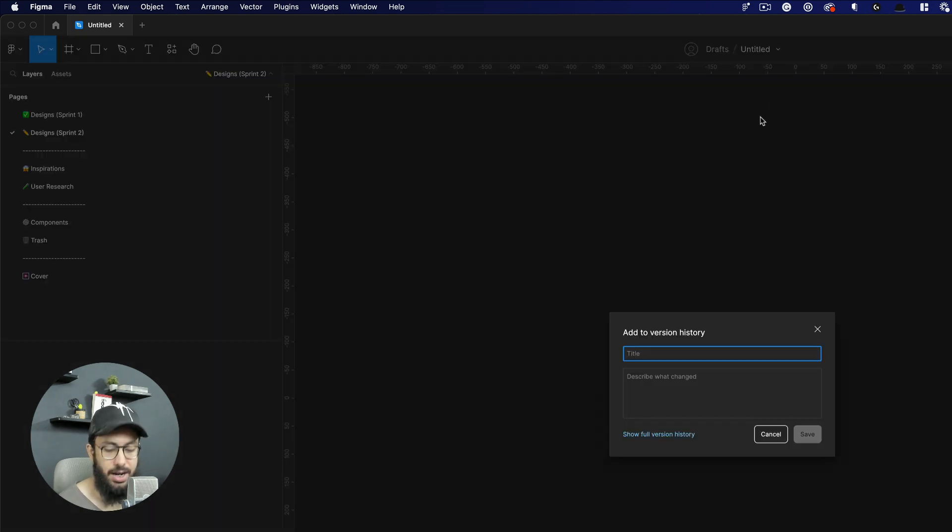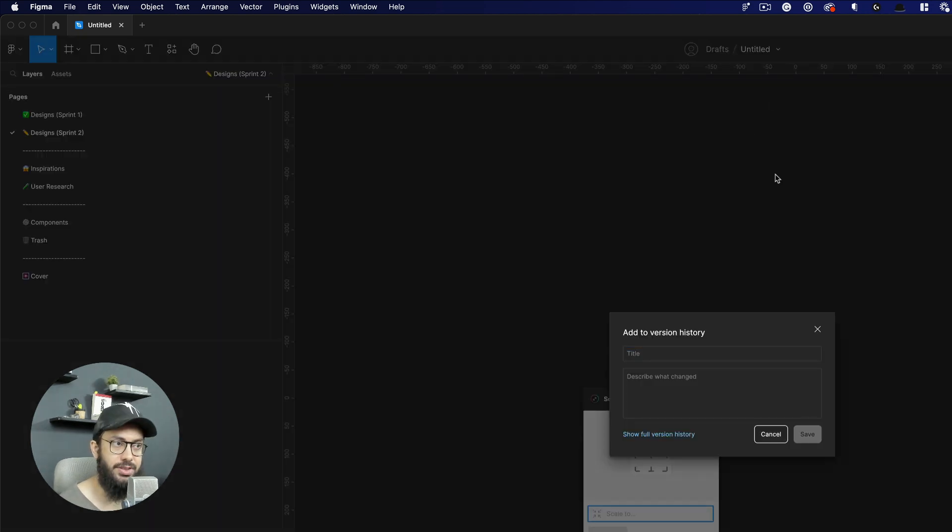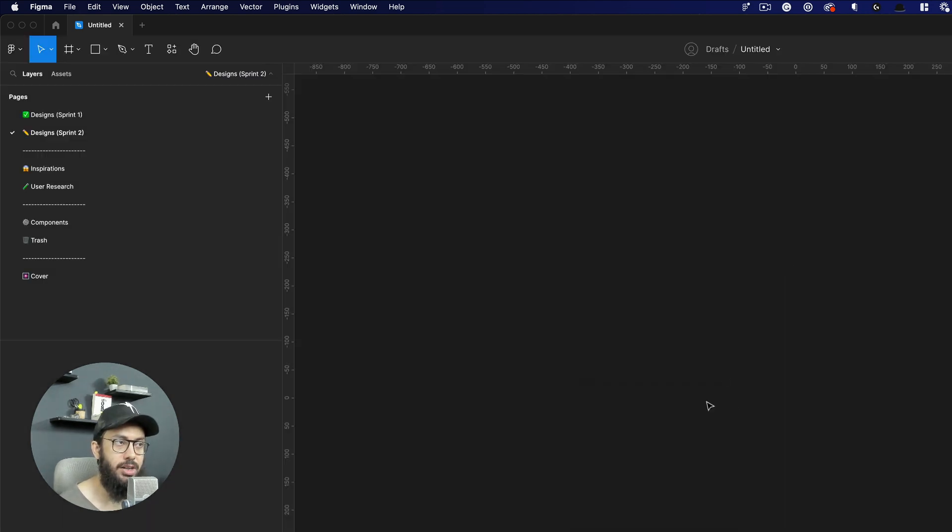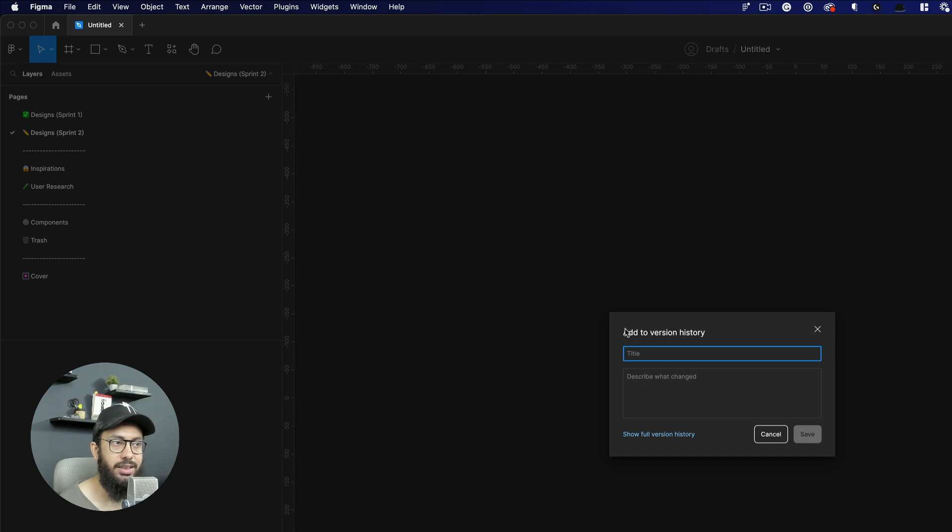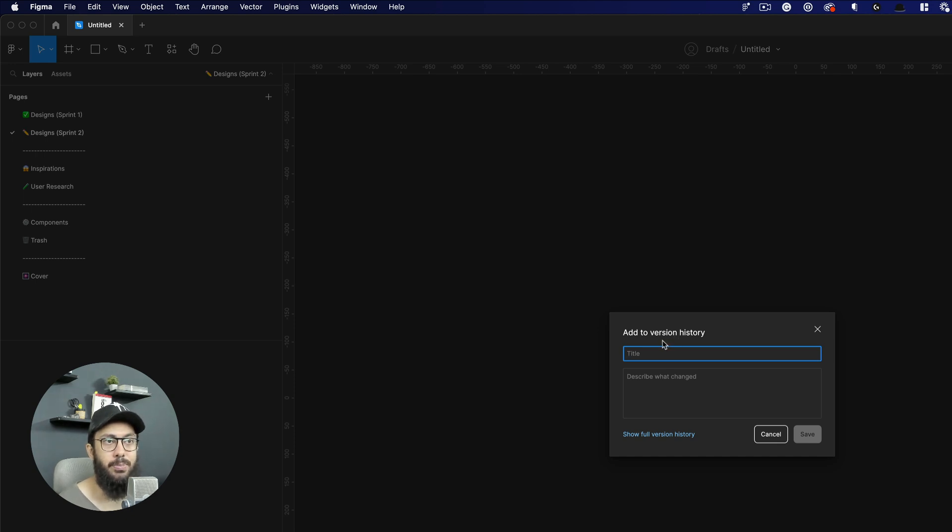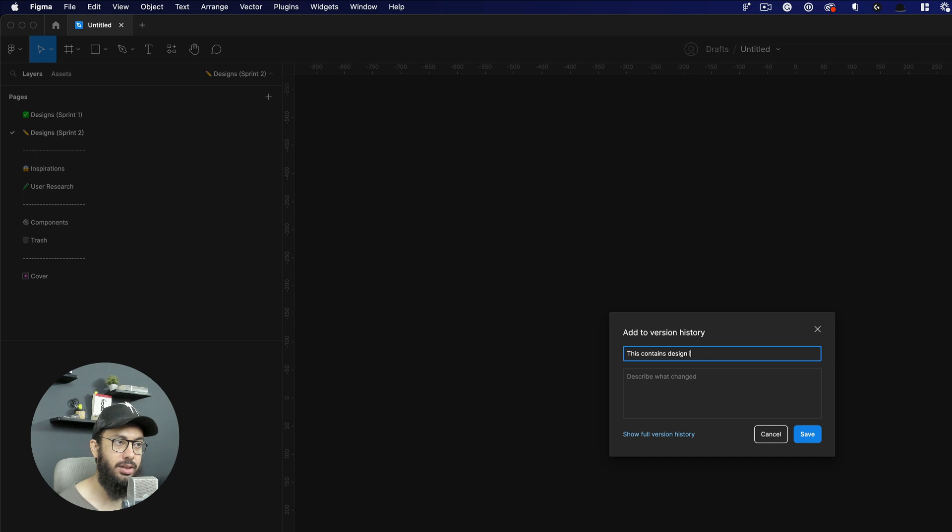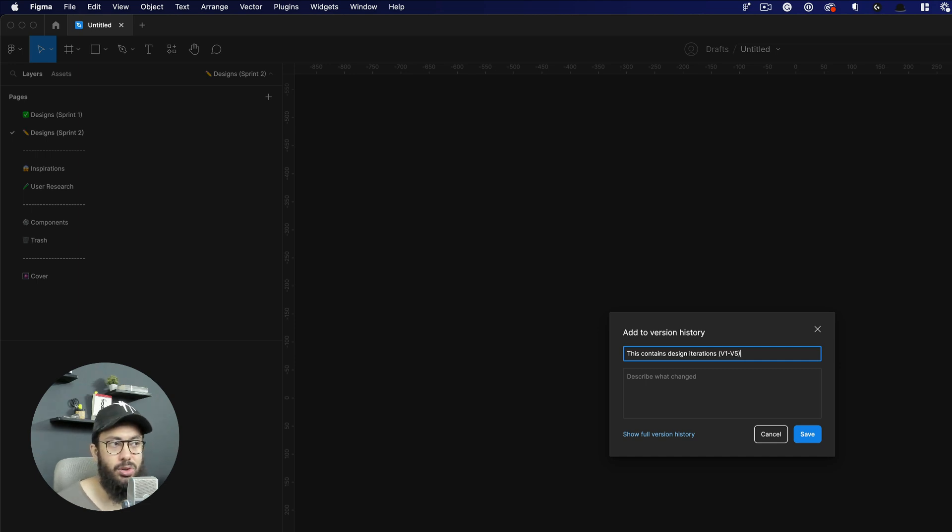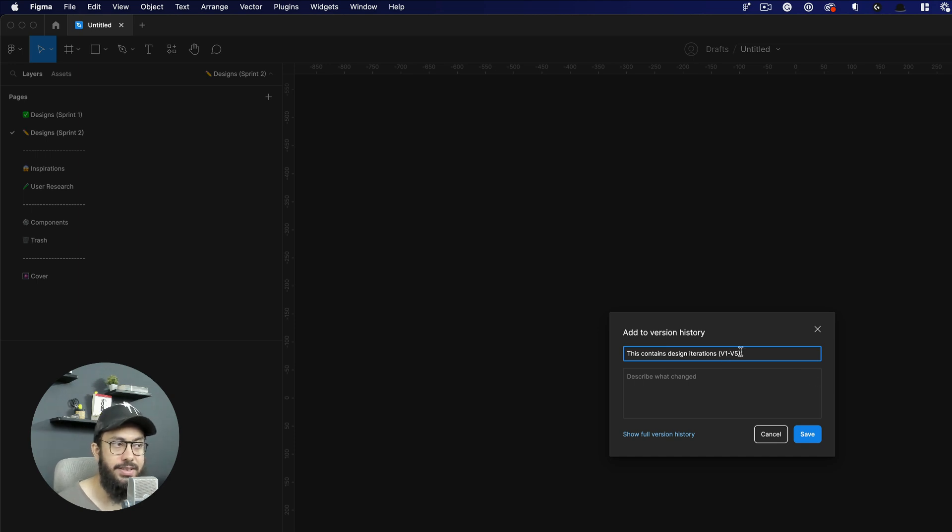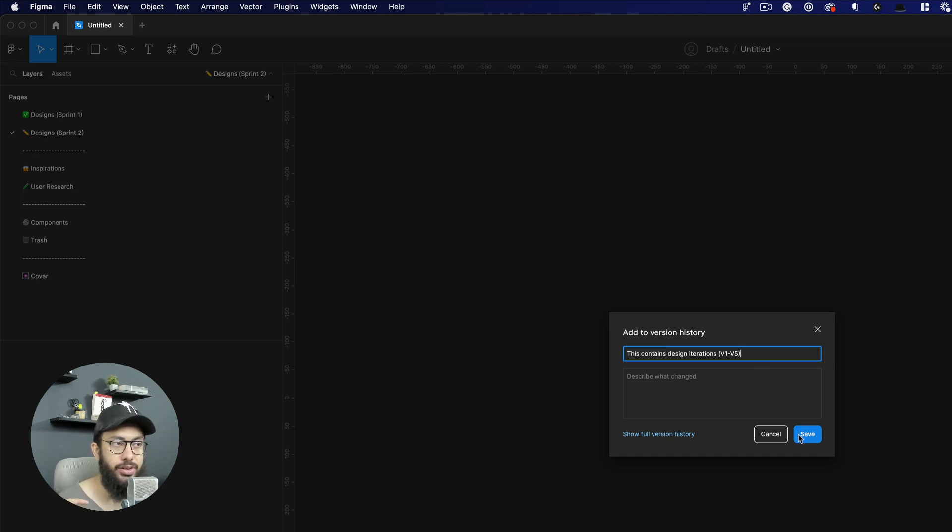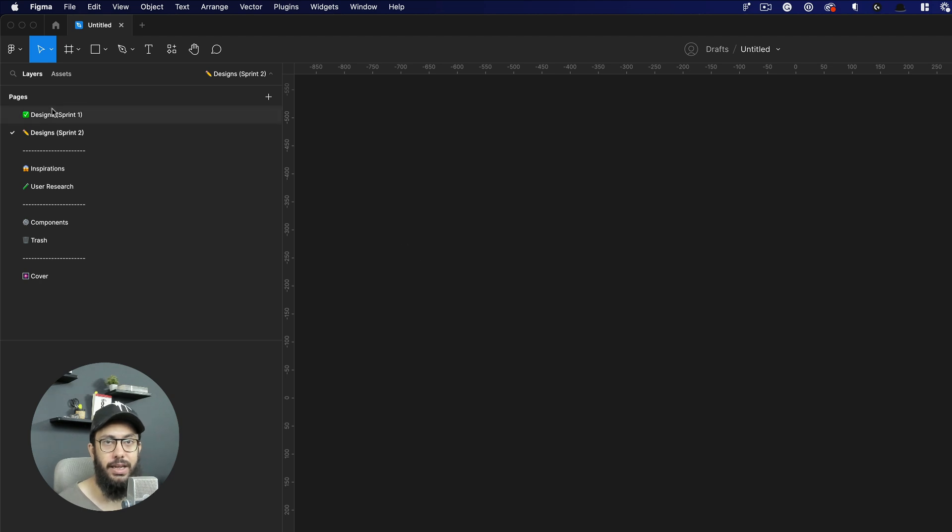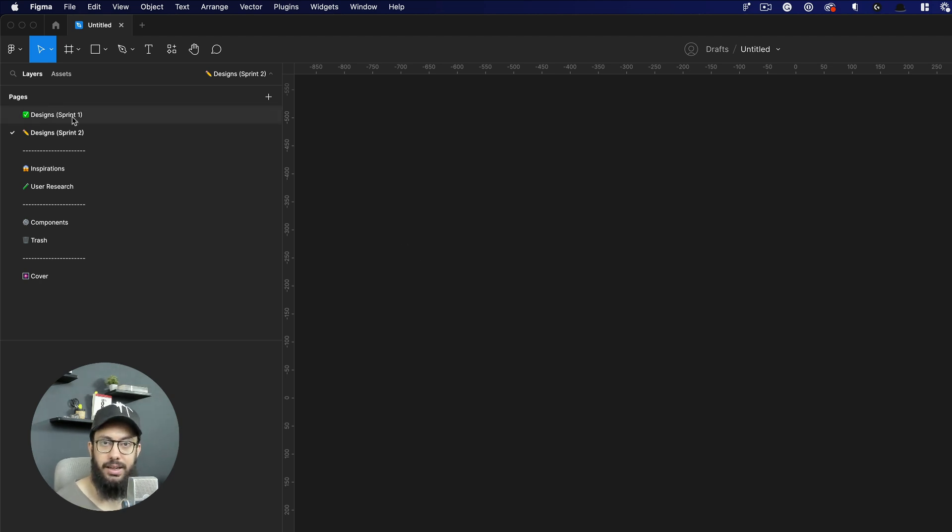Once you press Command Option S, you get this window: add to version history. And before deleting those pages, say this contains design iterations v1 to v5. And right now maybe you're working on v10, so you're going to have v6 to v10 currently in your file, and you're going to delete v1 to v5 after you've made this particular commit in the history.